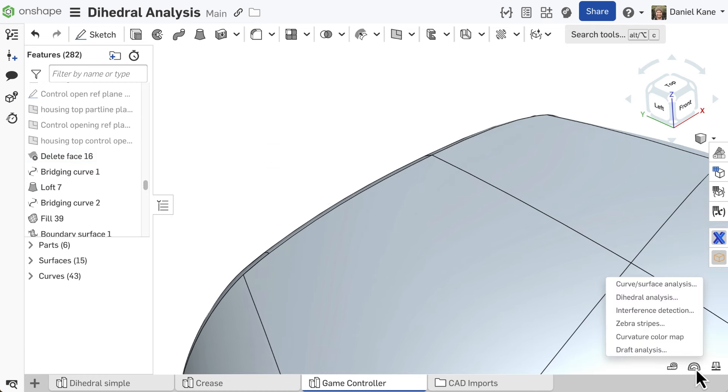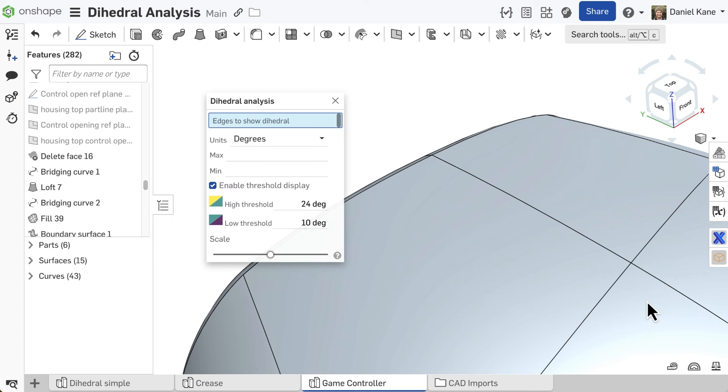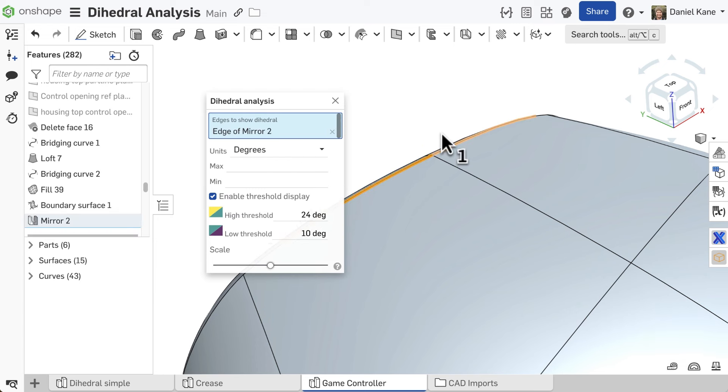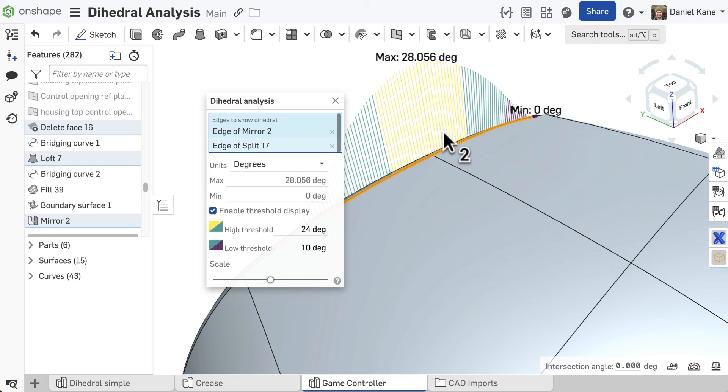Within a parts studio, the dihedral tool can be easily accessed through the Analysis Tools menu or by using the keyboard shortcut Shift-D.